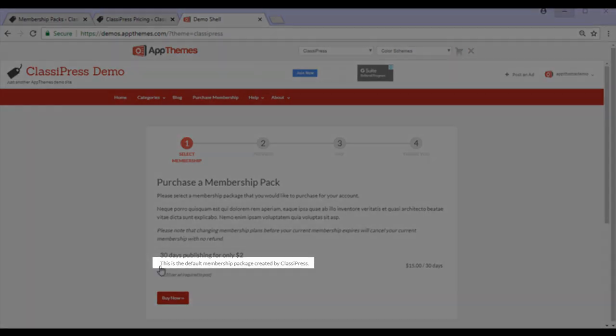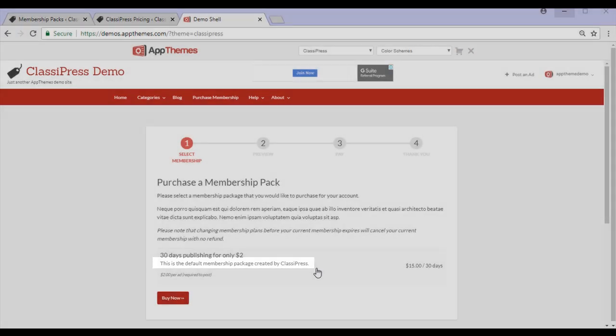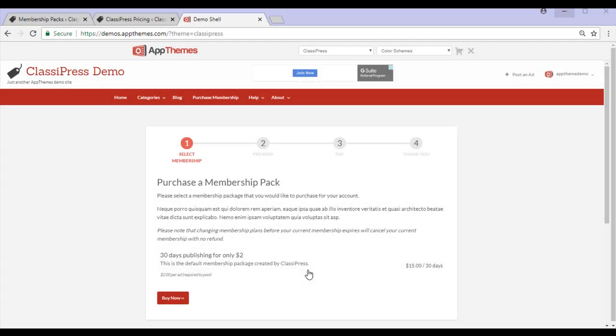You can also add a detailed description about the membership to try and sell this to potential customers. We'll now take a look at how you can set up a membership pack in your ClassyPress website.